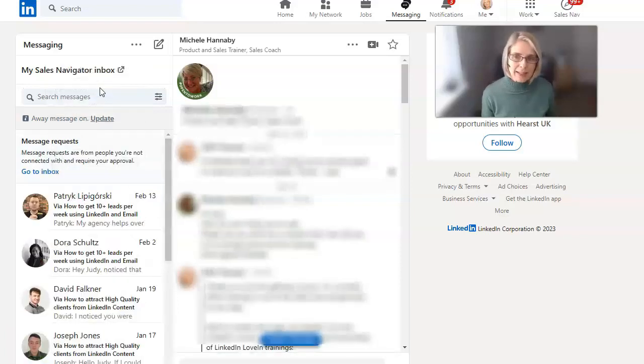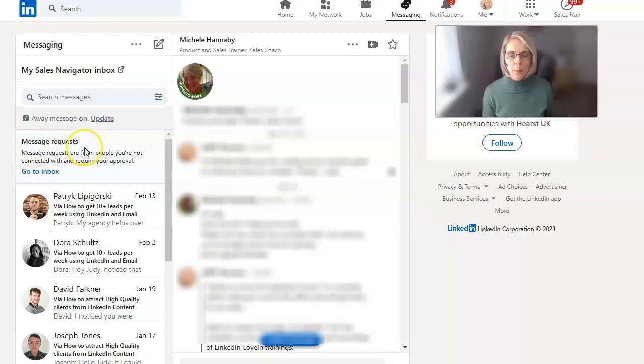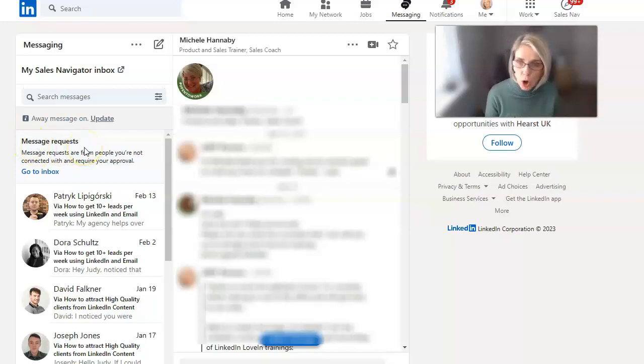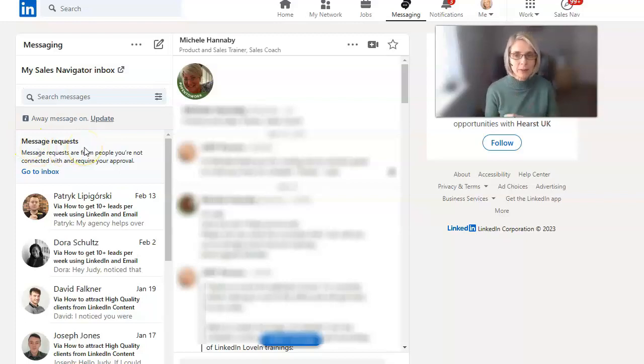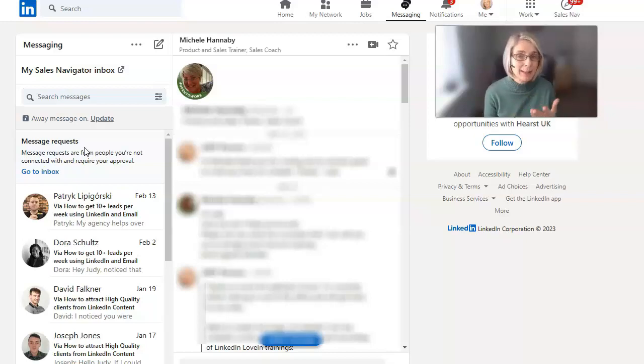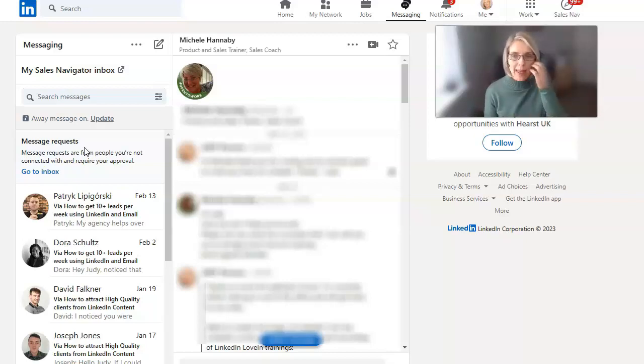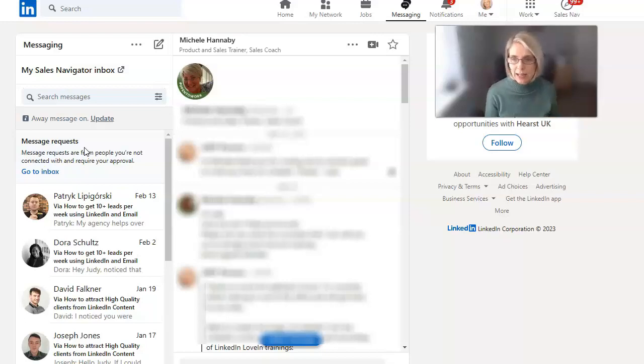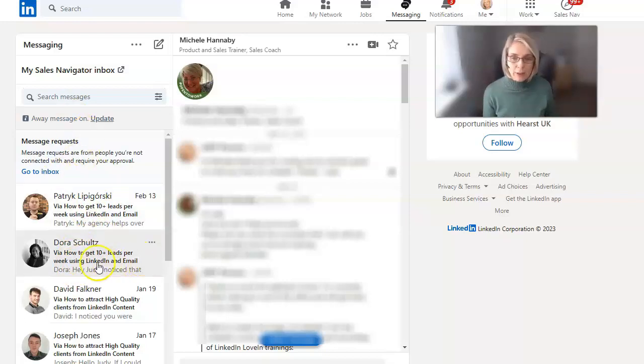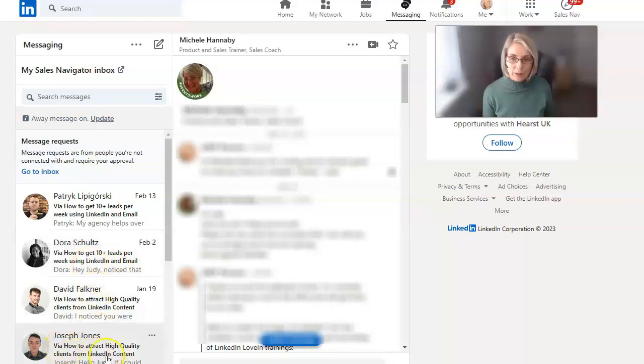Message requests are from people that you're not connected to, because on LinkedIn if you want to send messages to people, you have to be directly connected to them. But these people haven't connected with you and they're able to send you a connection request using either LinkedIn groups or events.